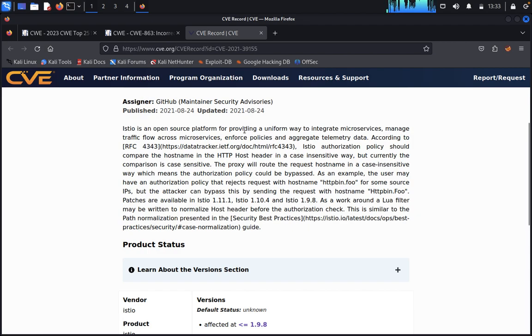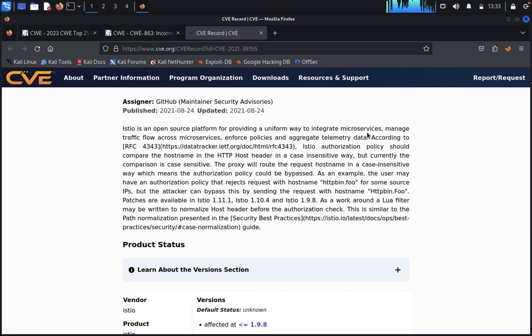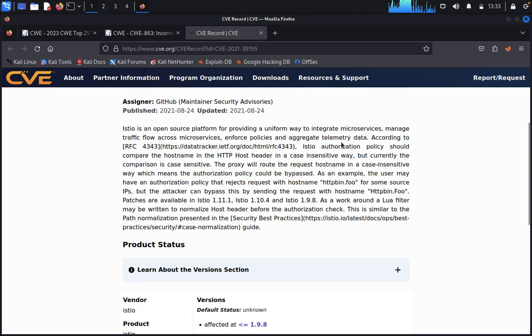You can see what it was written. Open source platform that provides a uniform way for integration. Integrate microservices, manage traffic flow across the microservices, enforce policies and aggregate telemetry data.